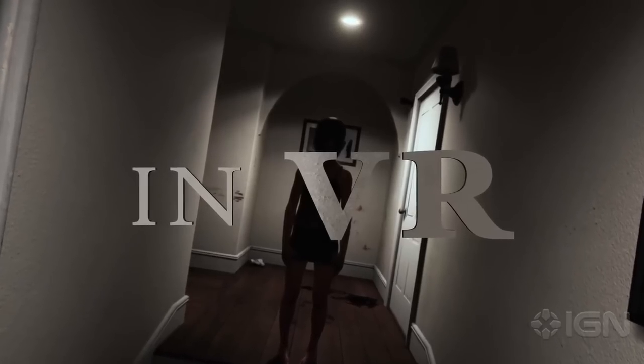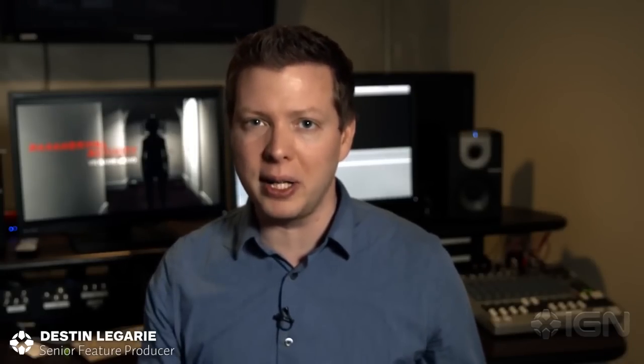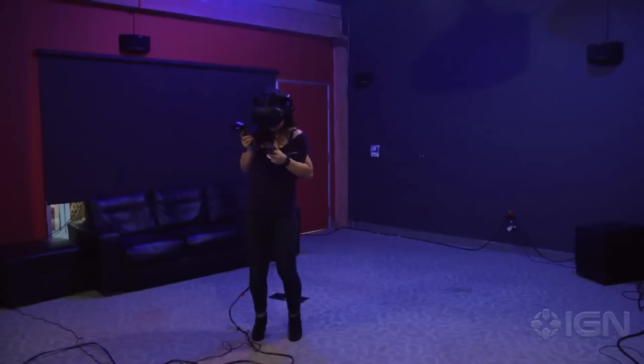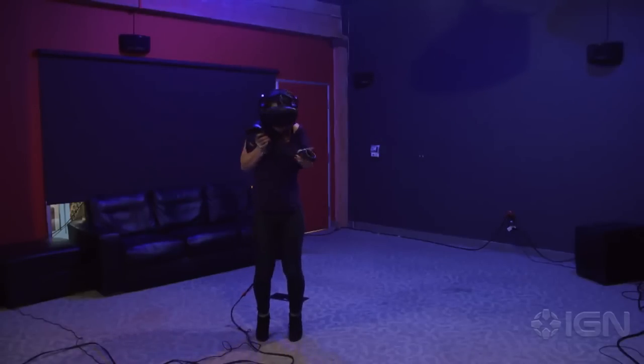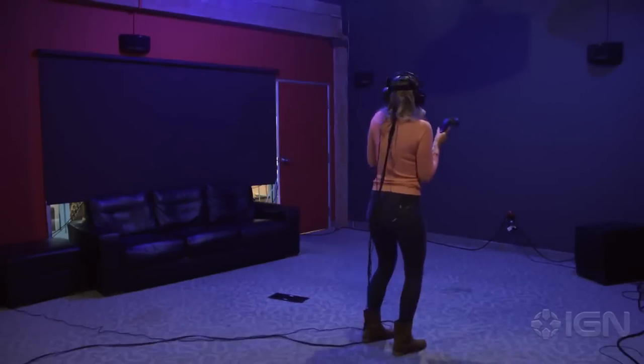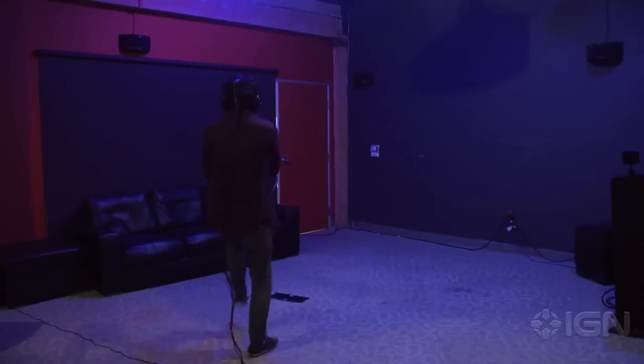Paranormal Activity VR was revealed at GDC recently and everybody was talking about it. We wanted to see how scary it actually was so we had the developers come here to IGN and had a bunch of IGN people play the game. It's scary. But I downloaded this game and I want to see if it's actually as scary as it seems.